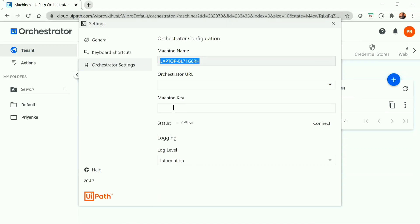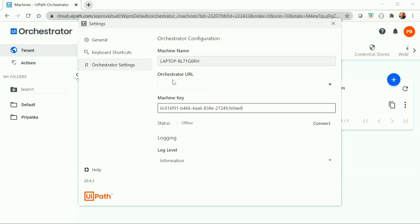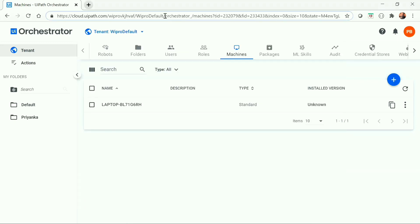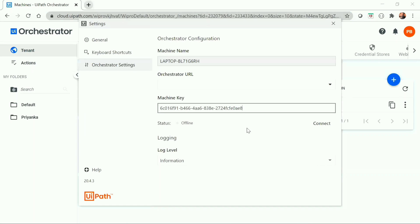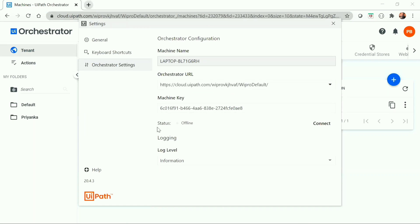In the UiPath Assistant, paste the machine key and also provide the orchestrator URL. I'm using a cloud orchestrator, so my orchestrator URL will be cloud.uipath.com followed by my service account and tenant name. You can get it from the browser, but make sure to copy only up to the tenant name. Paste it in the UiPath Assistant — the status will show as offline. Once you click connect, it will show connected and licensed.